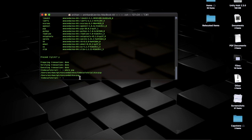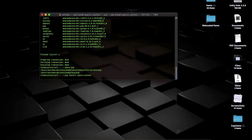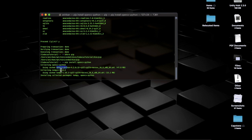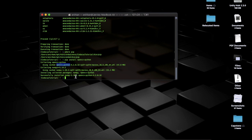Now we have to install OpenCV, which we'll use for all our computer vision and image processing applications. To install it, use pip: 'pip install opencv-python'. It will also install NumPy, which is a dependency of OpenCV. Now both packages are installed and our basic necessary packages are ready.